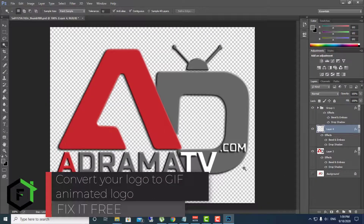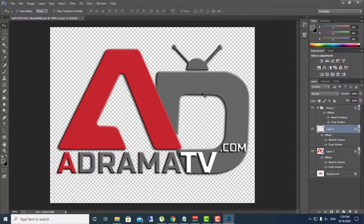Hi everyone, welcome to this new video! Welcome to Fix It Free. In this video, we'll show you how to convert your logo into an animated GIF logo for free. This is my friend's logo and he wants the TV antenna to be moving at the top of the letter D. I will do this for him and at the same time show you how you can do this.